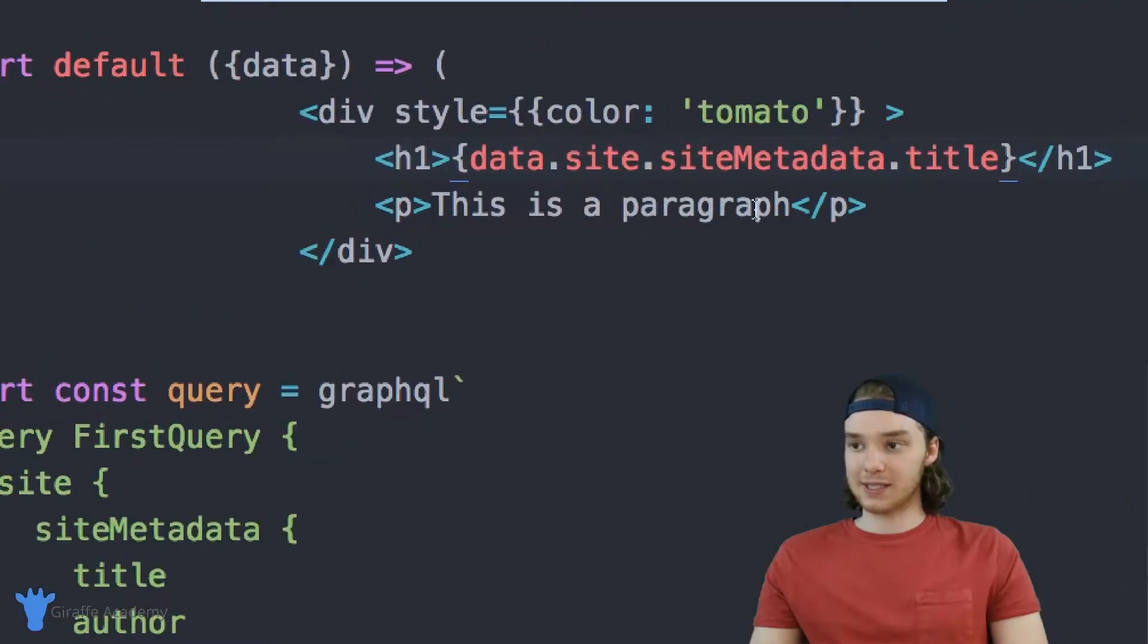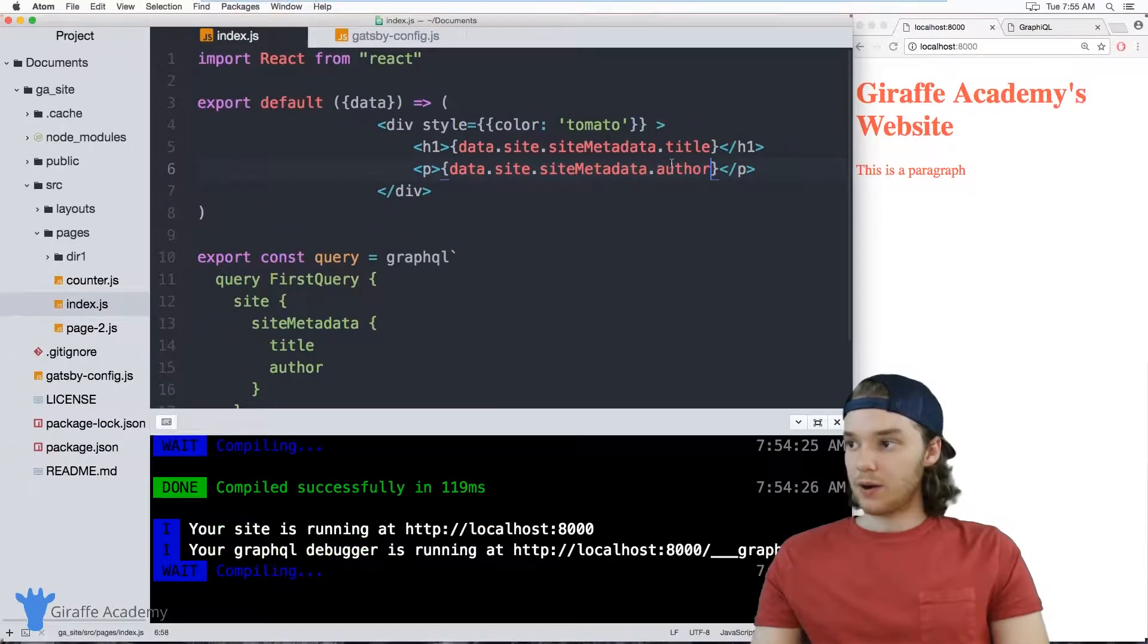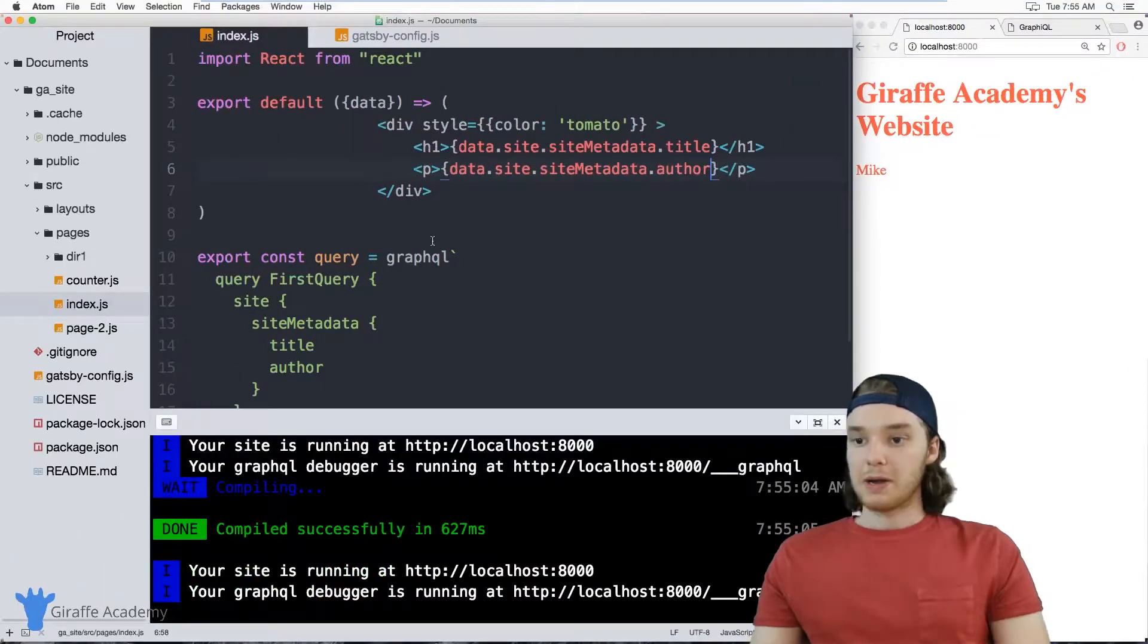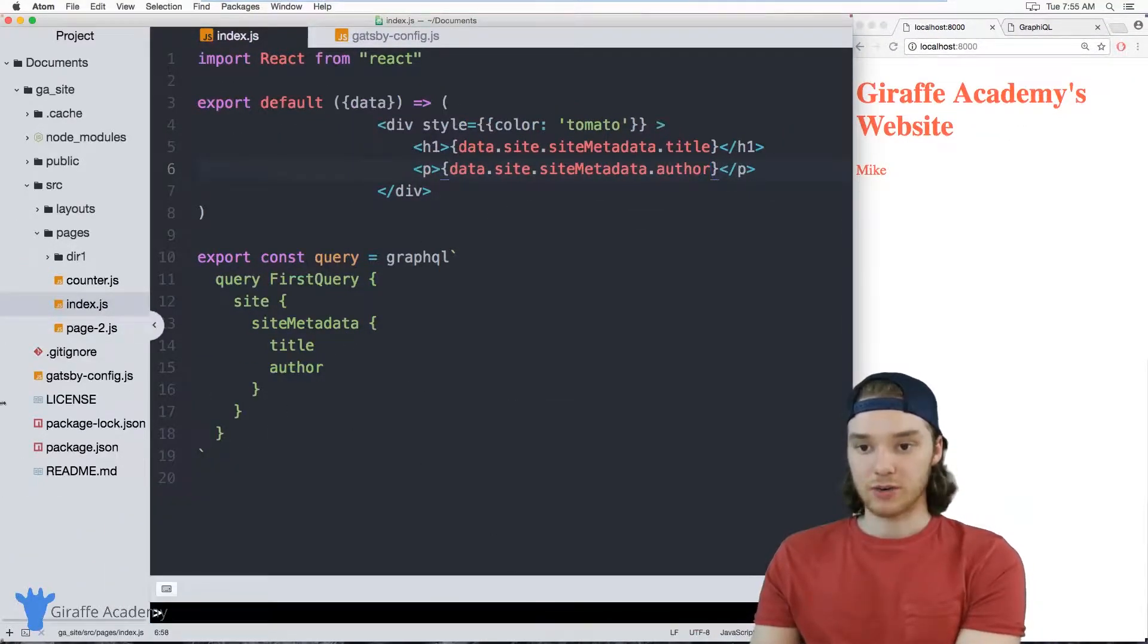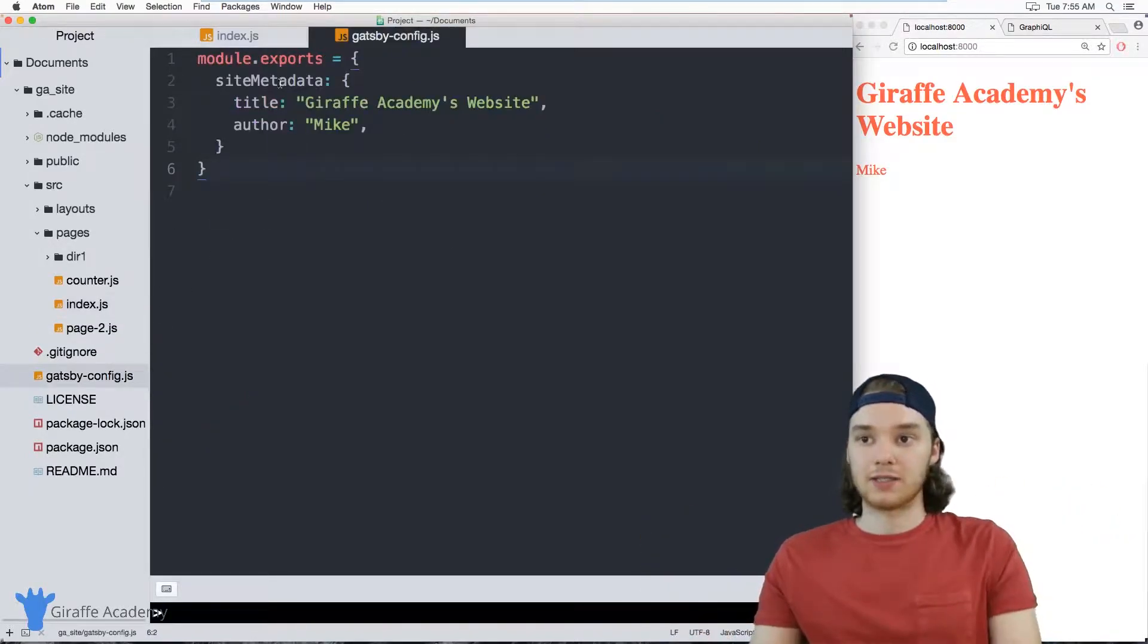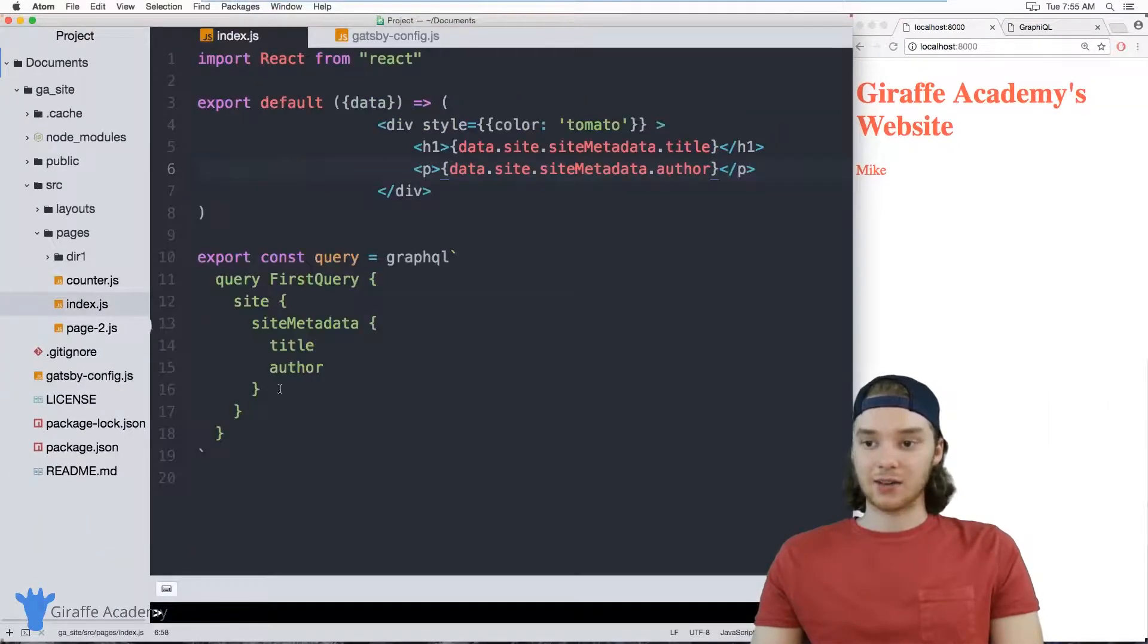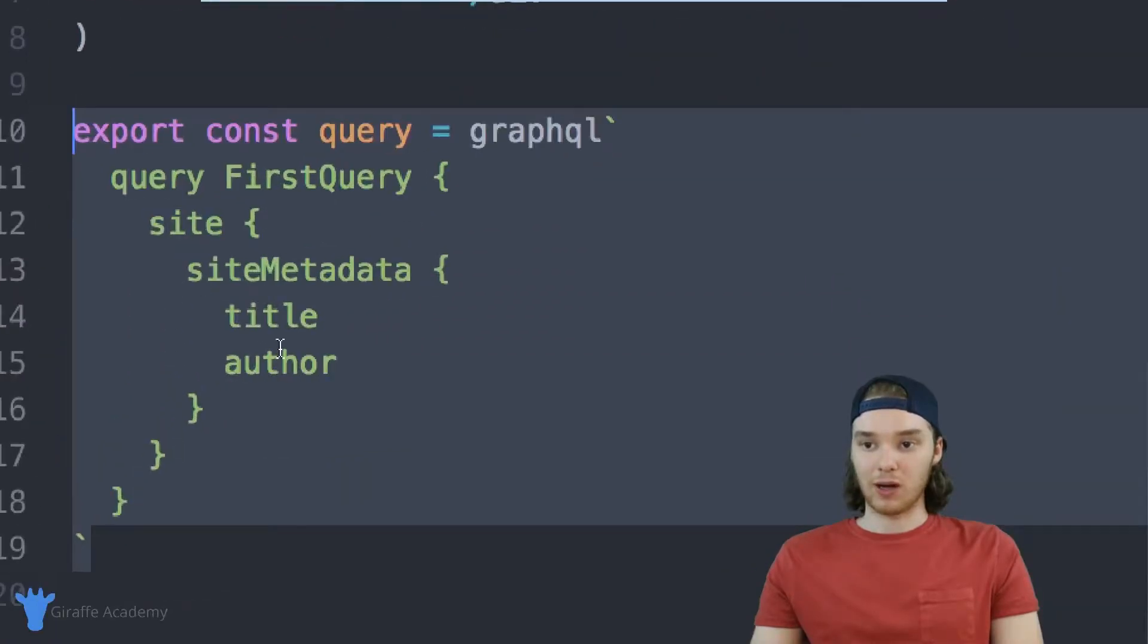And I can also access the author, so let's put the author down here in this paragraph. And now we should be able to see the author of the page which is Mike. So basically what we did was we stored information about our website, some global variables, inside of this config Gatsby file. We stored a title and an author and then we were able to access that title and that author by running this GraphQL query.